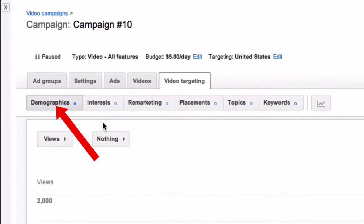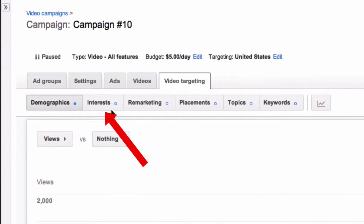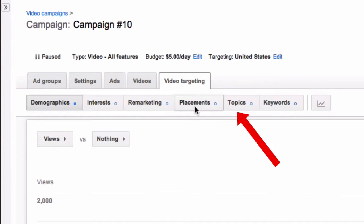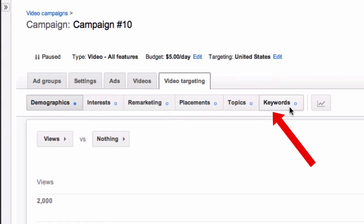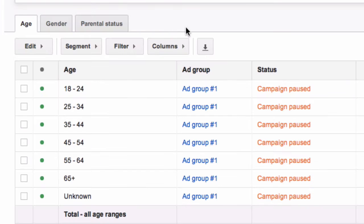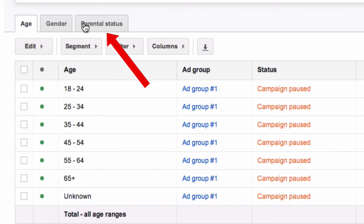Here are my targeting options: demographics, interests, remarketing, placements, topics, and keywords. I'll click on demographics. For demographics, I can select age, gender, and parental status.